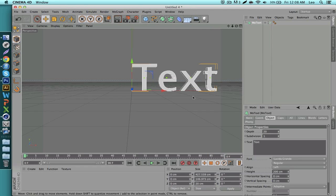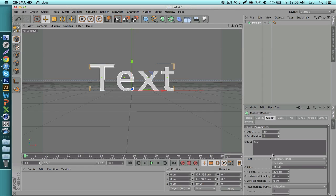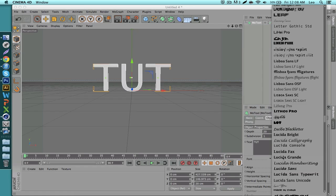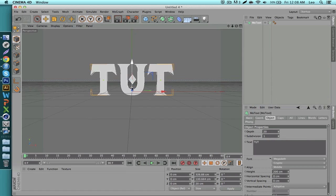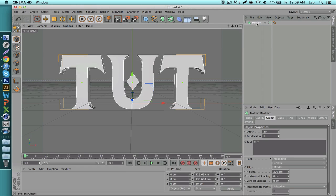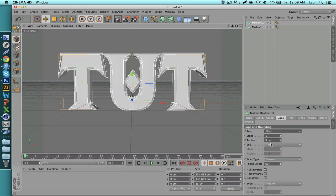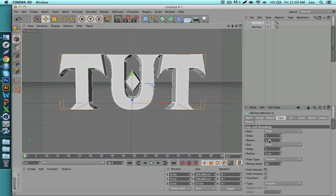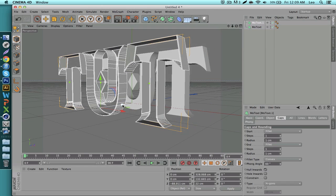Go into MoGraph, MoText, center this, set the alignment to middle, and change the text to say 'tutorial'. The first font I'm going to use is Megadeth. For the basic text setup, duplicate your text with Ctrl+C, Ctrl+V. Then go to the Caps tab, go to Start, select Fillet, and change the radii to one centimeter on both.